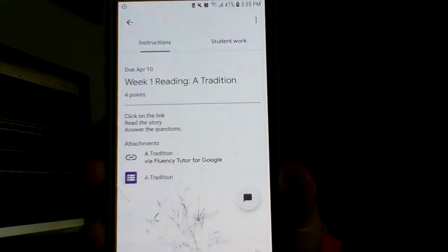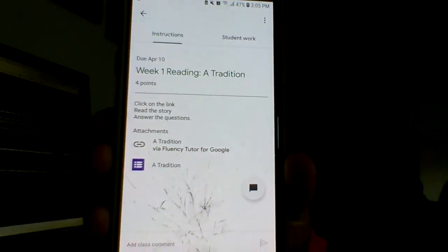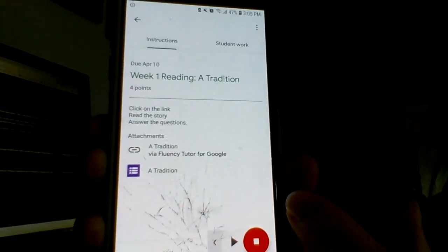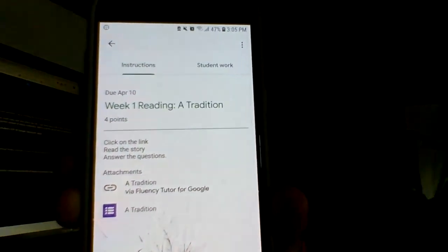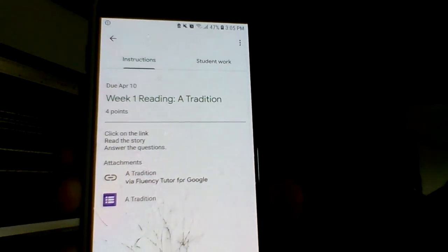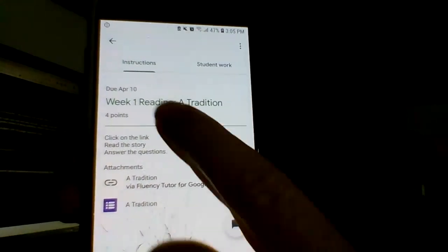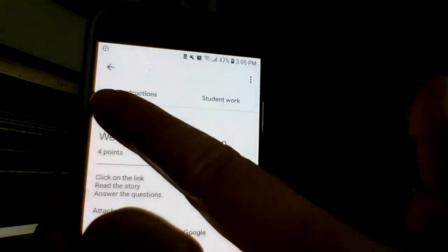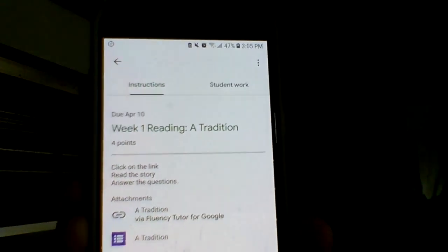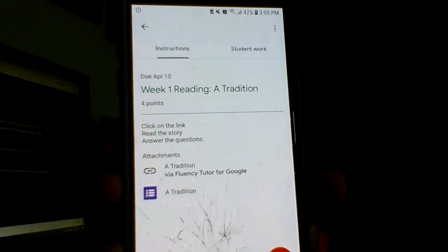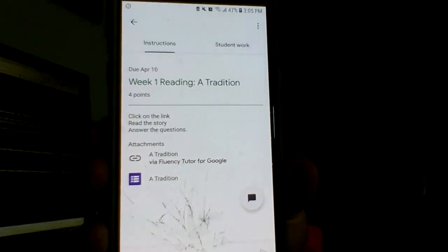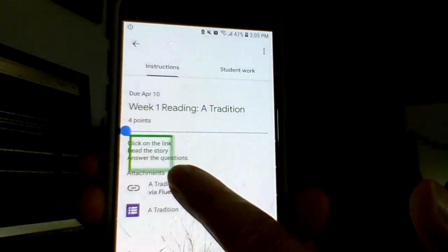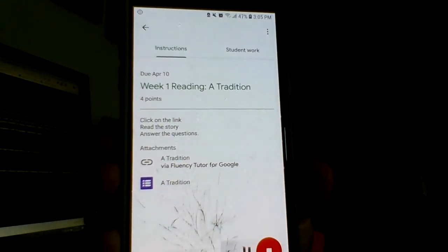I've gone into an assignment on Google Classroom and maybe I want the instructions read aloud. So I'm going to click on the bubble — it turns red and on — and I'll touch what I want read aloud: Click on the link. Read the story. Answer the questions. As you can see, anything that I touch or encircle with the square is read aloud.